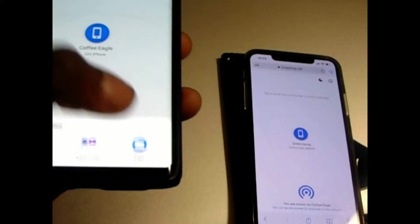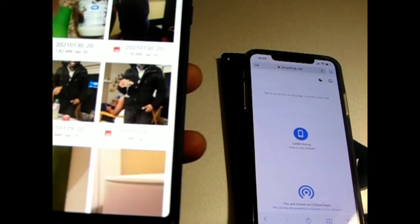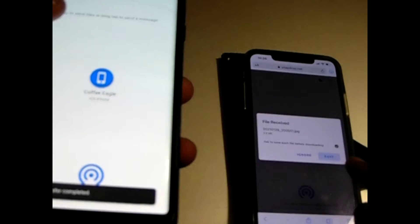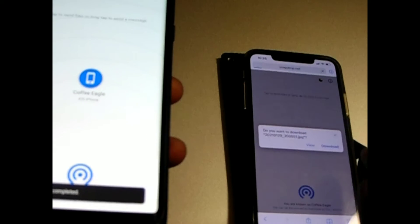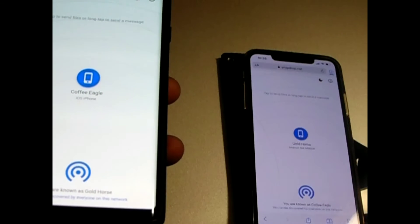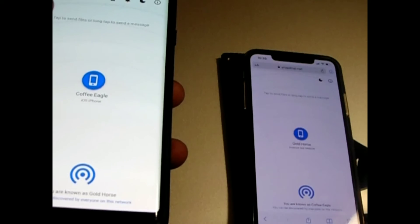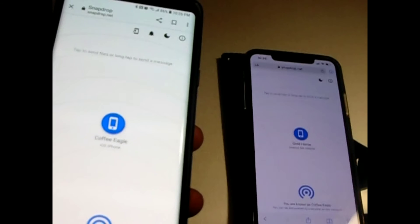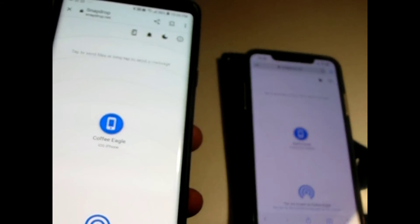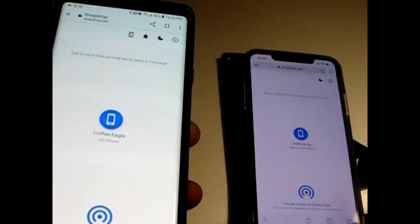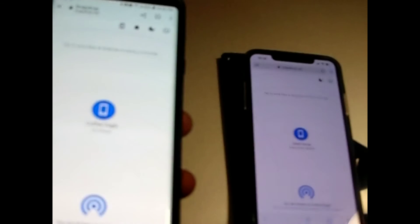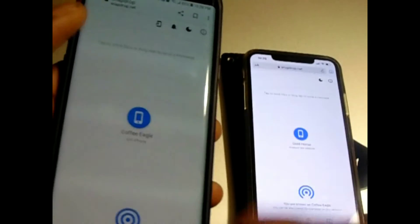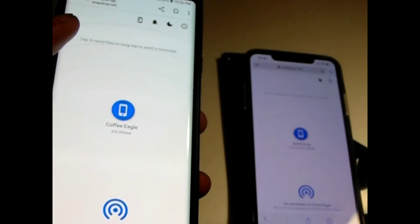You press file again, select the file you want to download — it says save, download, easy as one two three. You don't have to download any app. Just go to snapdrop.net on both phones and search for it in Google.